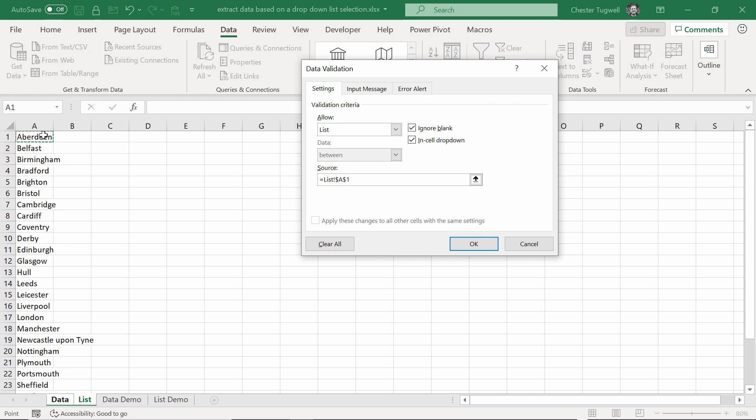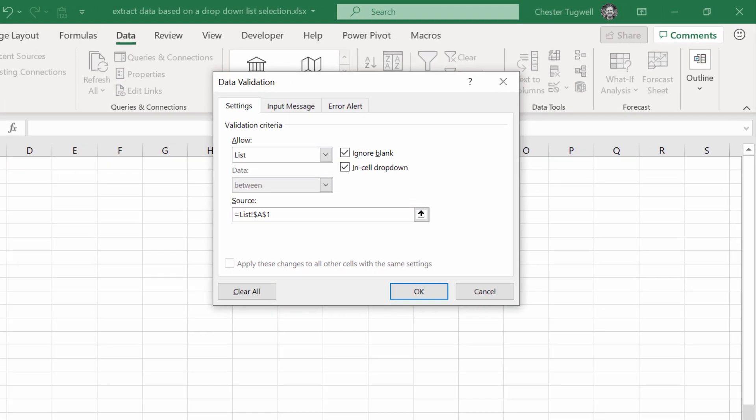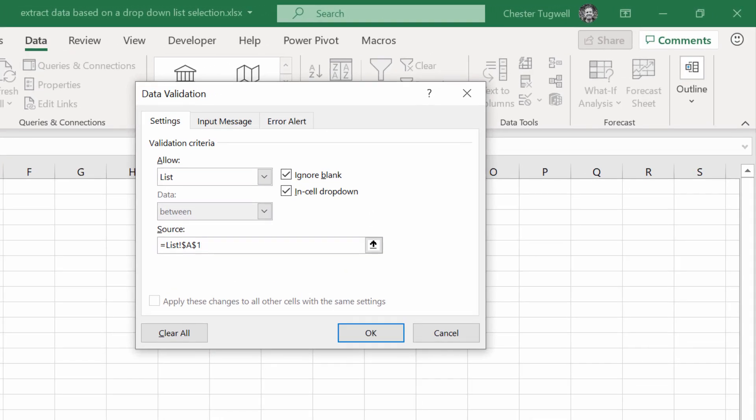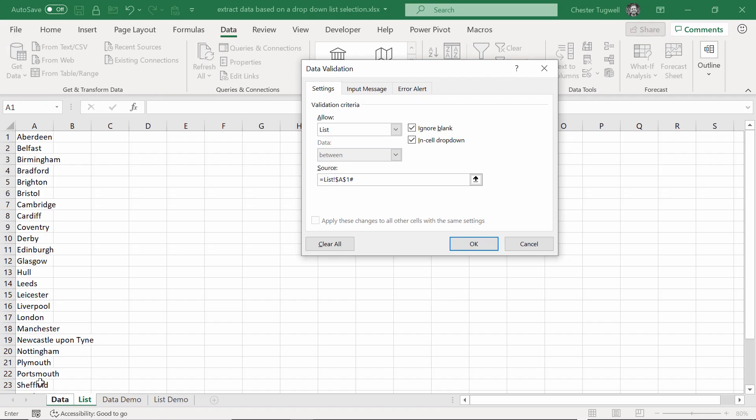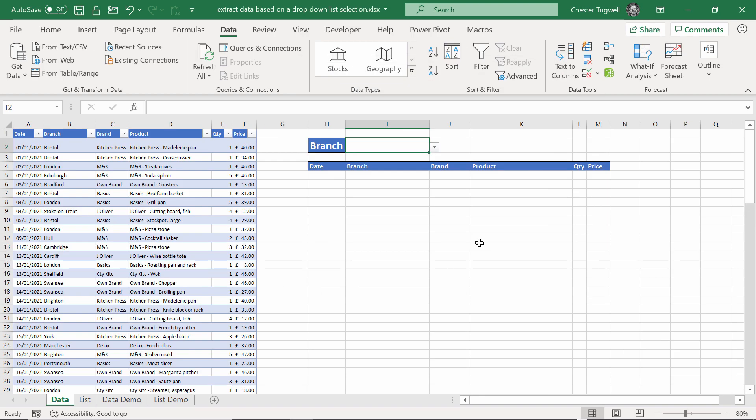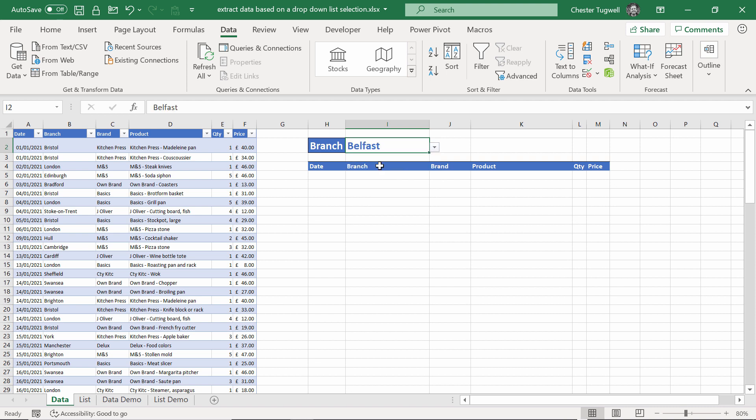I click on the first branch name, and then I put a hash symbol in. The hash symbol means that we're referring to the whole of this spilled list. And if it was to get longer, because we added new transactions with different branch names, you would refer to those new branch names as well. Click on OK. Now I have that list.